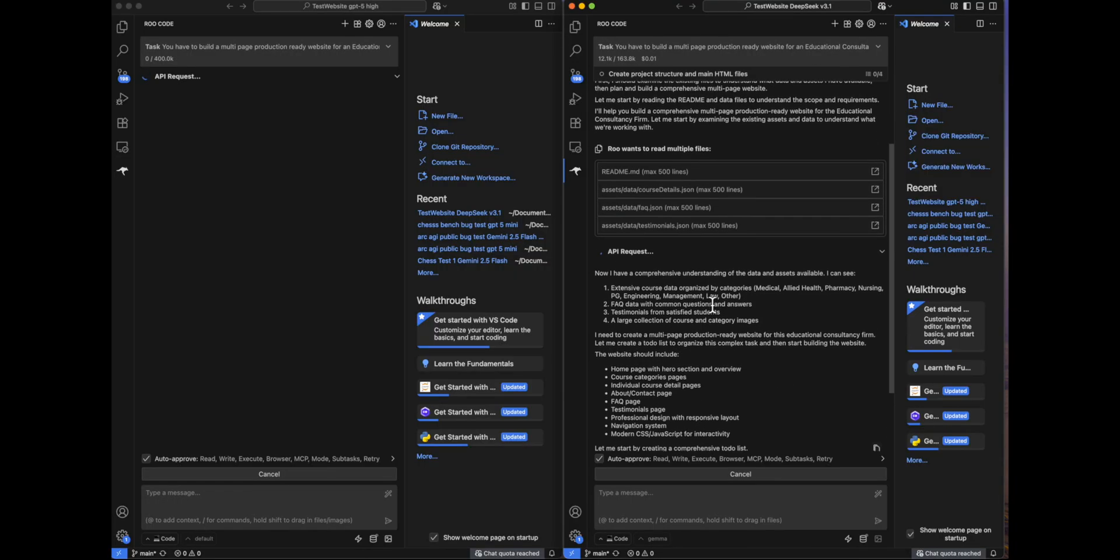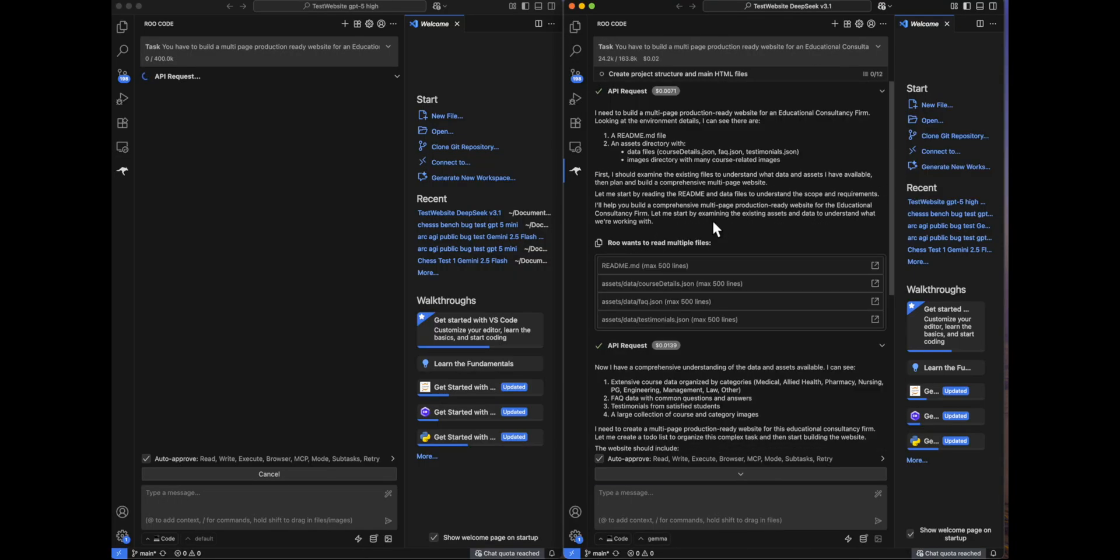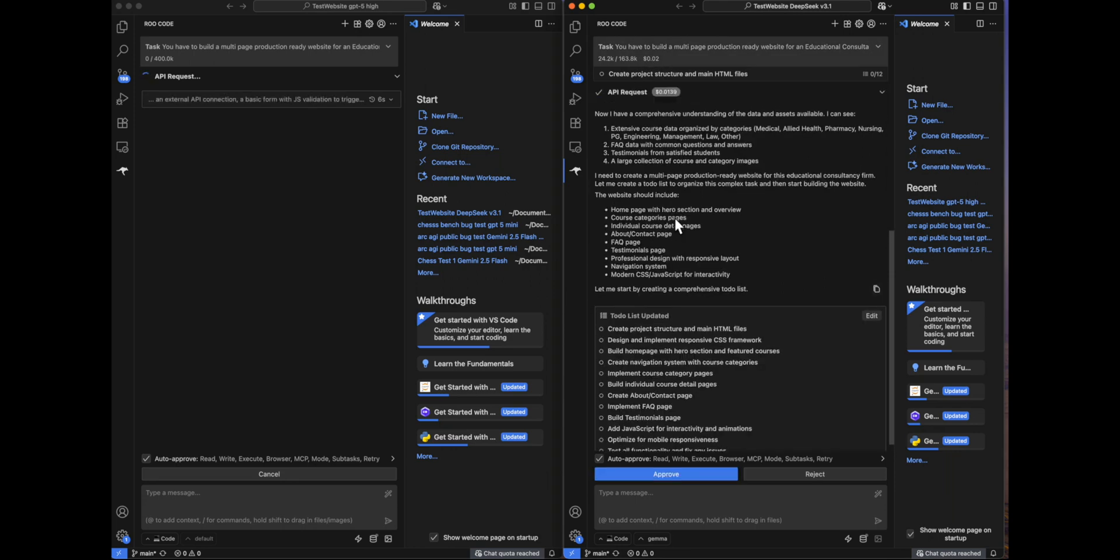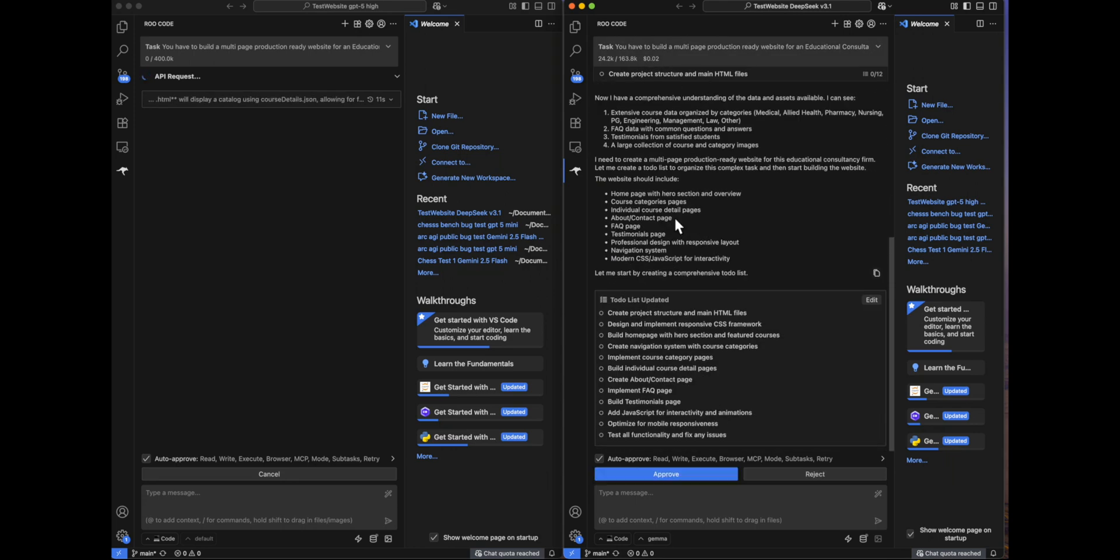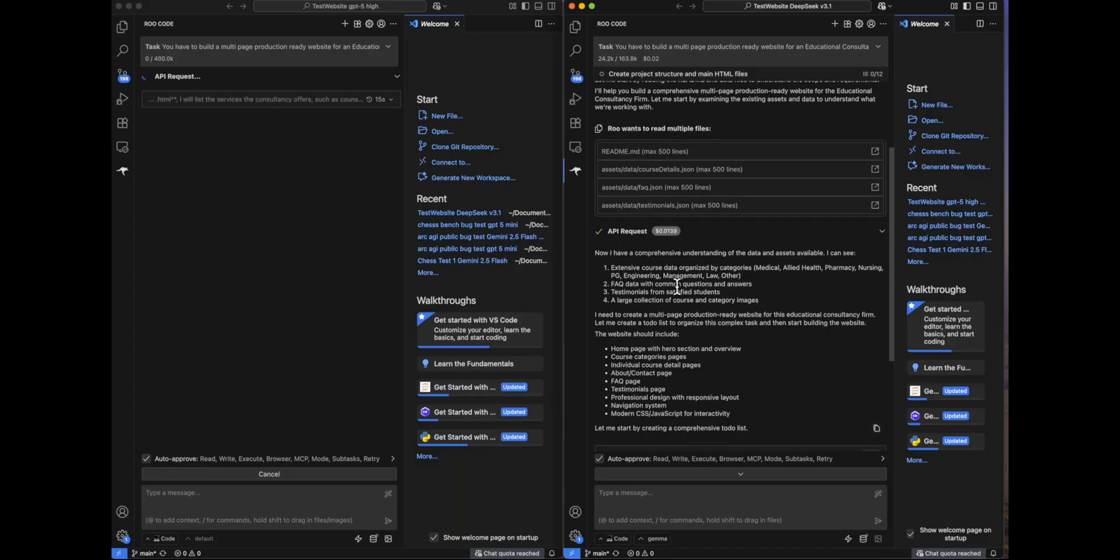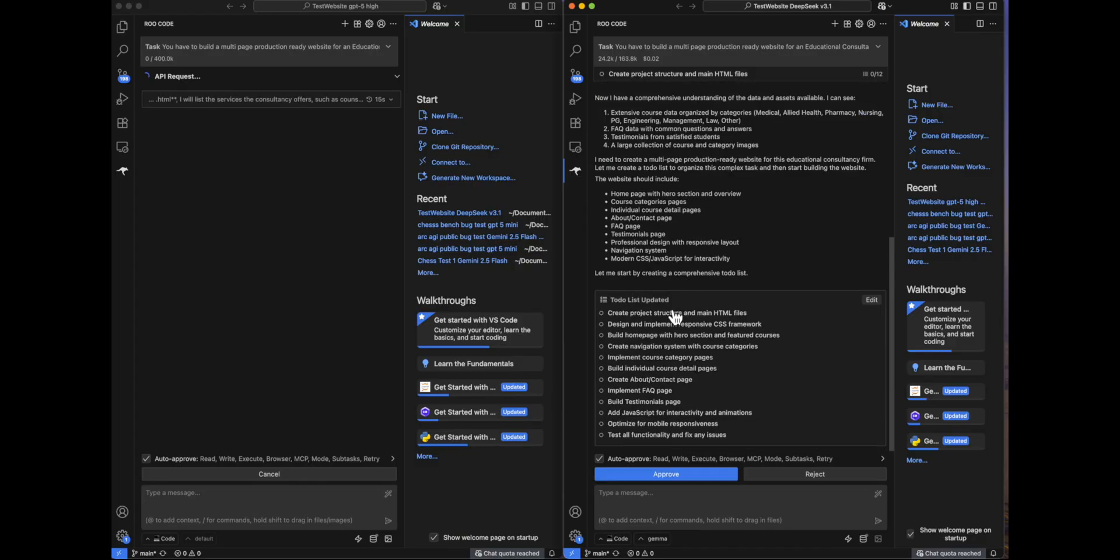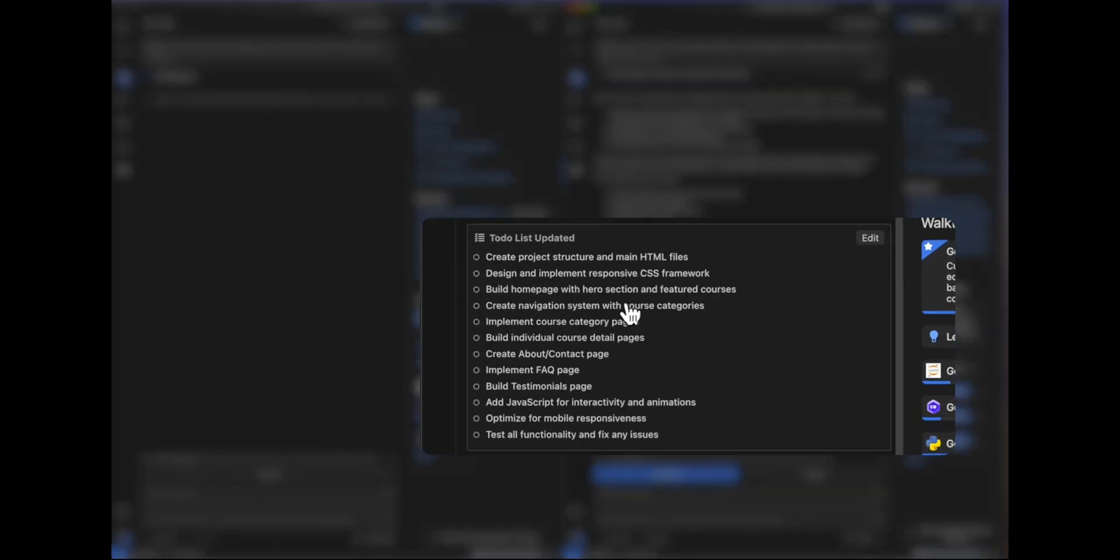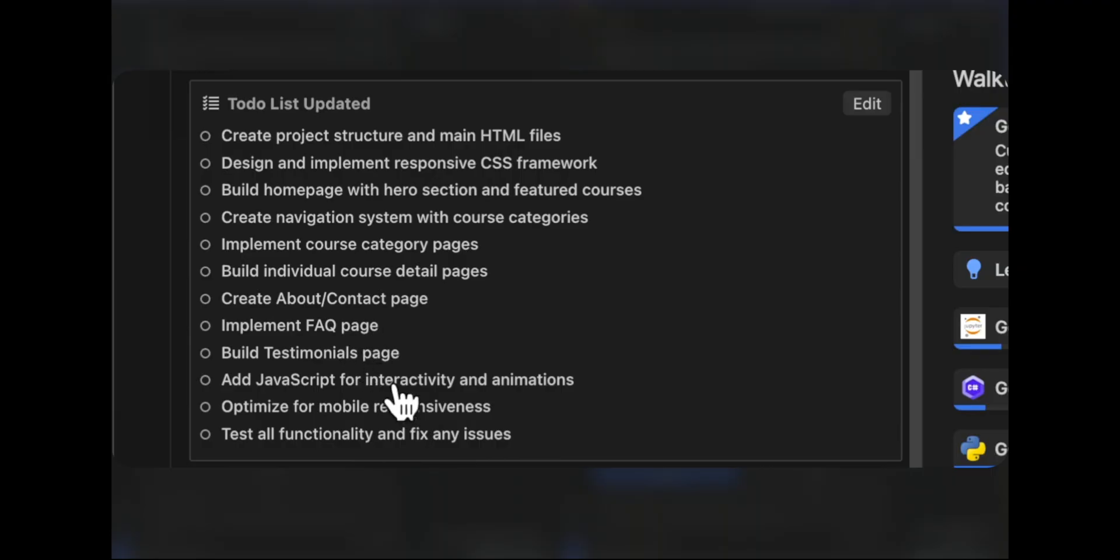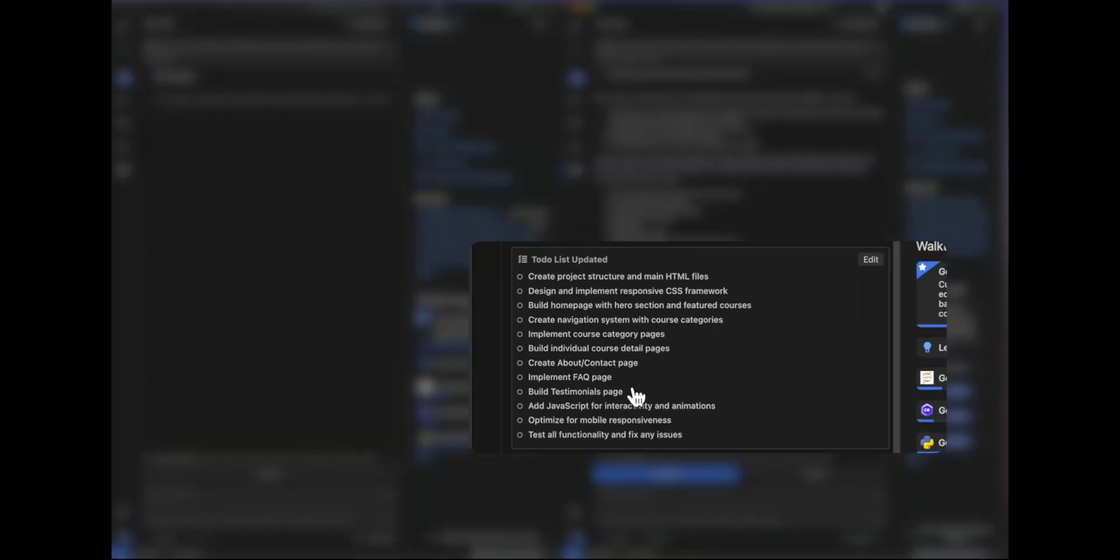So we'll be also able to see the total cost of the models, which will be present over here. You can see DeepSeek is actually very fast. It has read the necessary files and already come up with a to-do list, whereas GPT-5 is still thinking. In the to-do list, we can see that it is talking about various category pages, detail pages, contact, testimonials pages, and all that stuff.